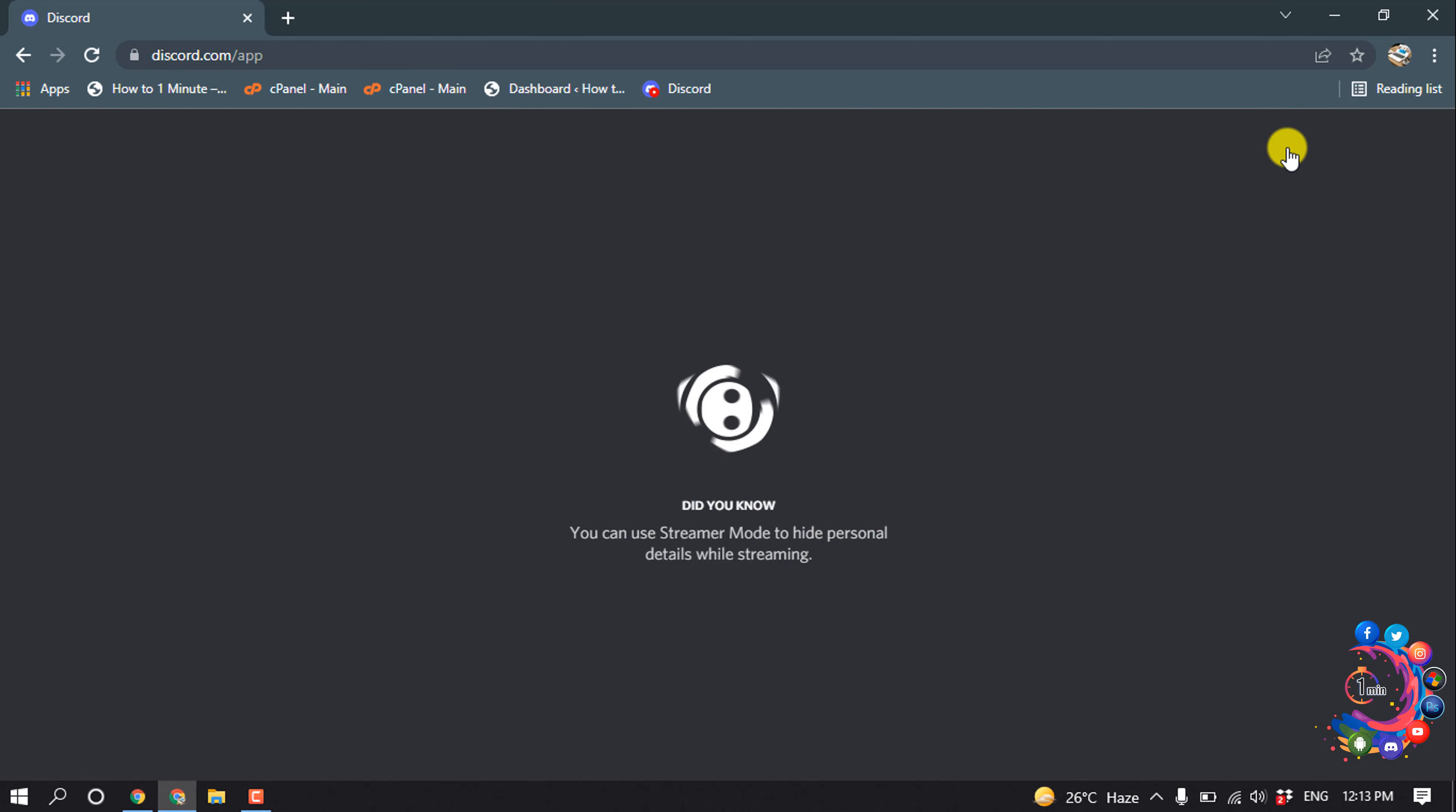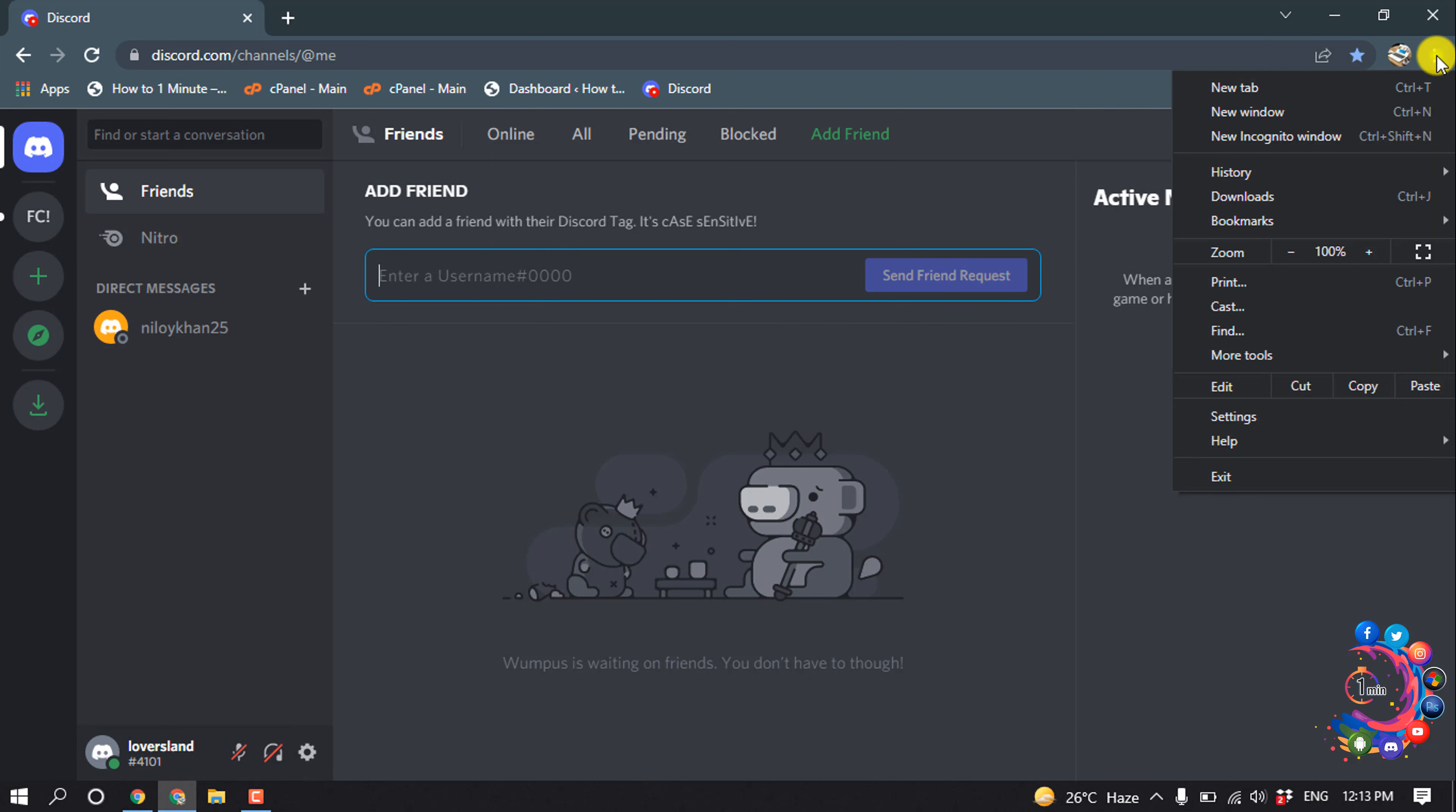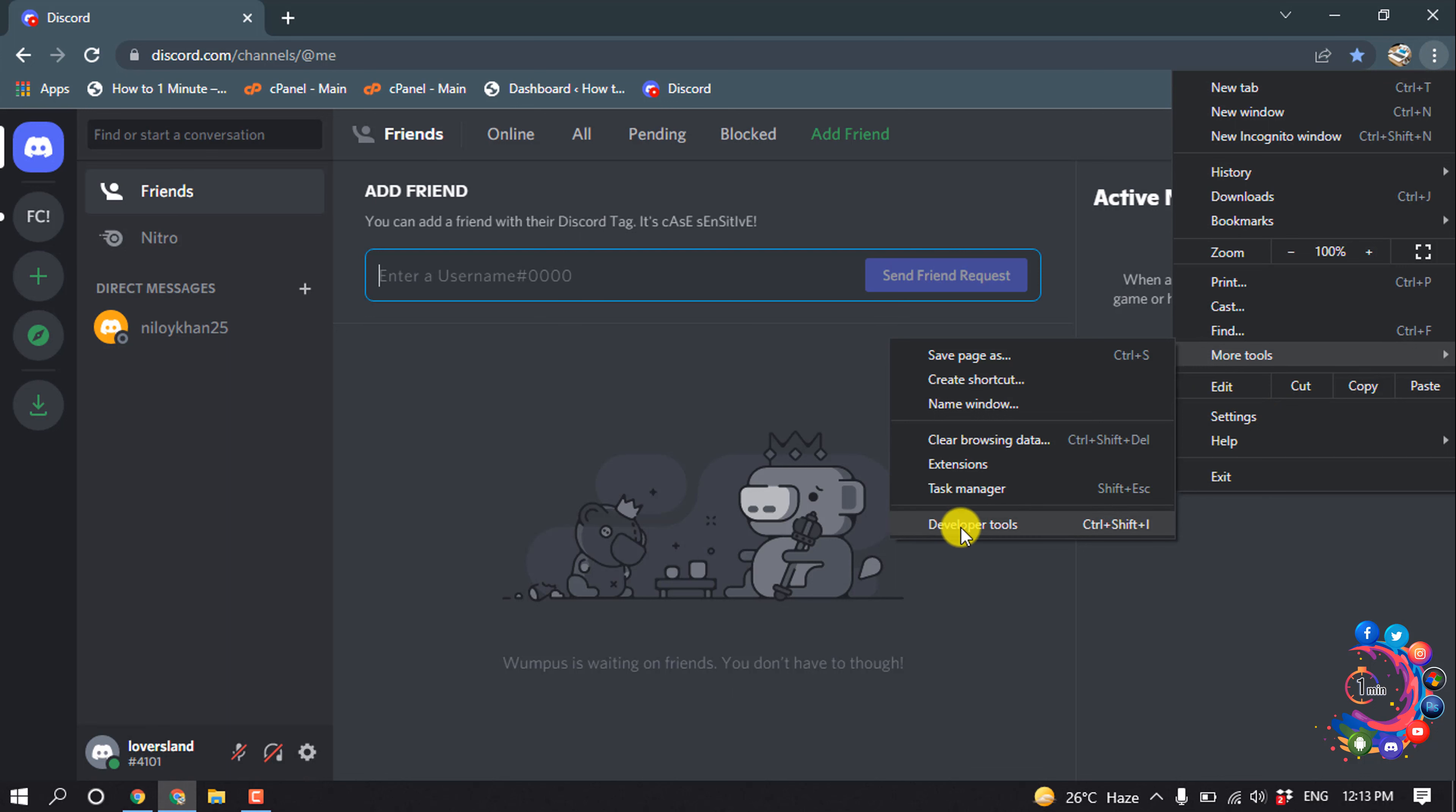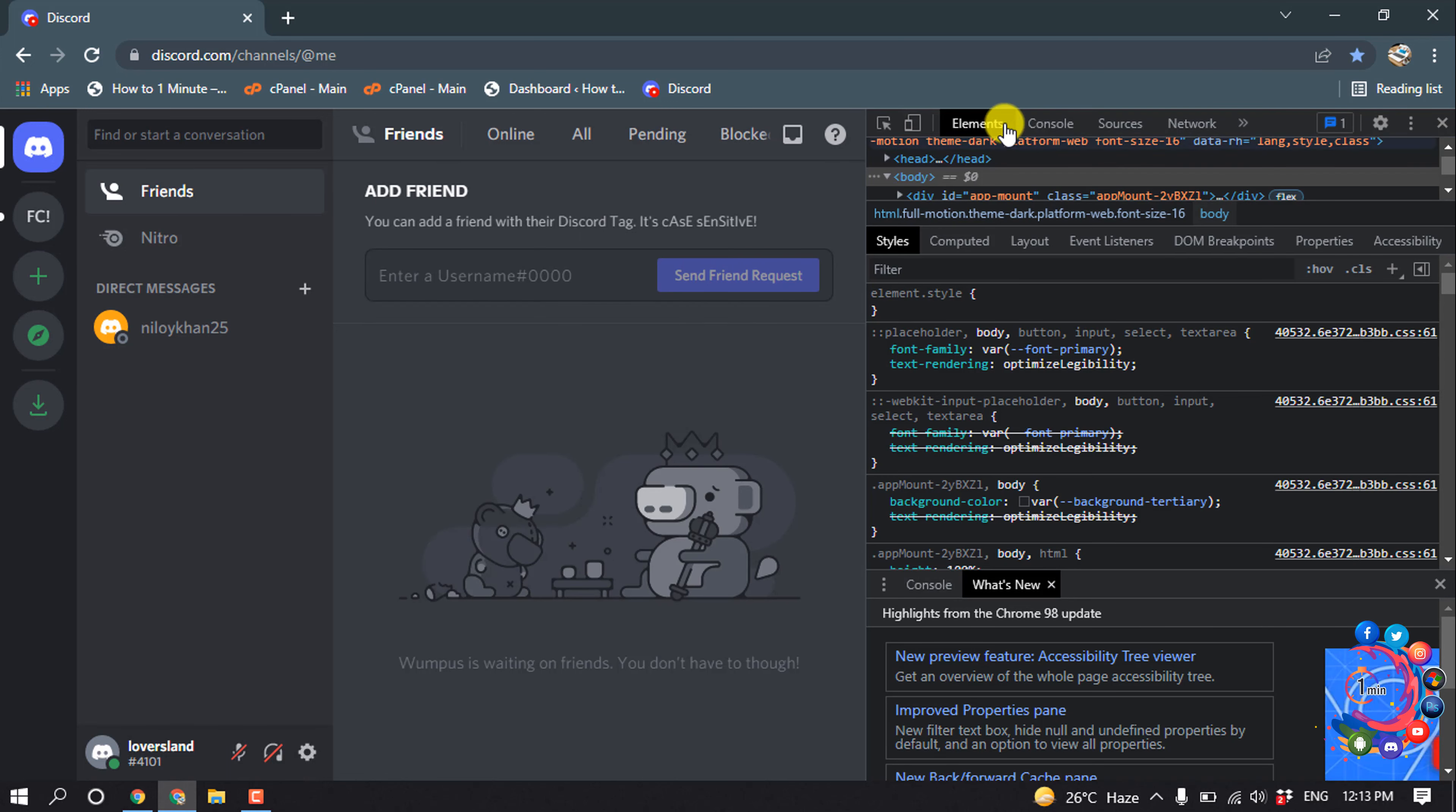It may ask you to log in to your Discord account. Once you log in, click on the little three dot icon, then click on More Tools and Developer Tools. Then click on the arrow icon.